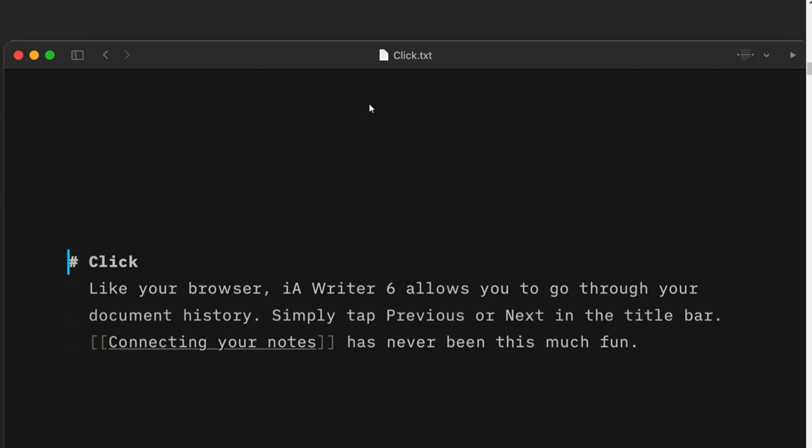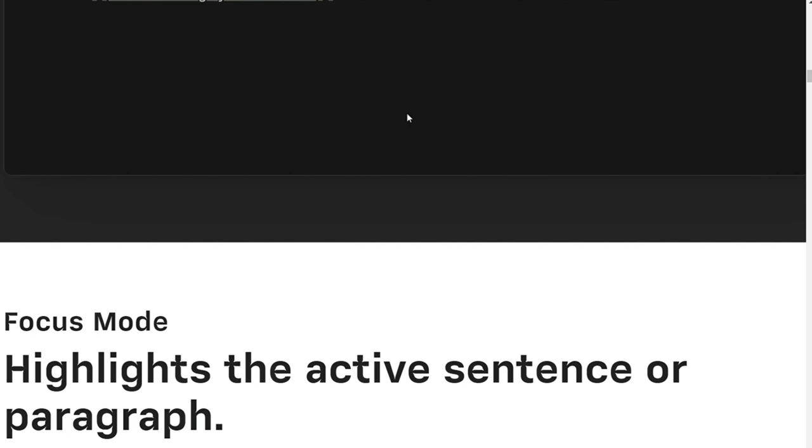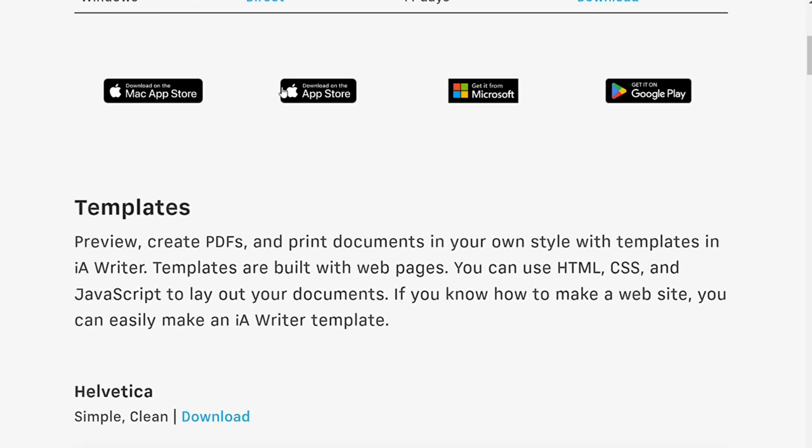You can customize IA Writer to your liking, including changing the font, text size, and background color. This allows you to create a writing environment tailored to your needs and preferences, making it easier to focus on the task.